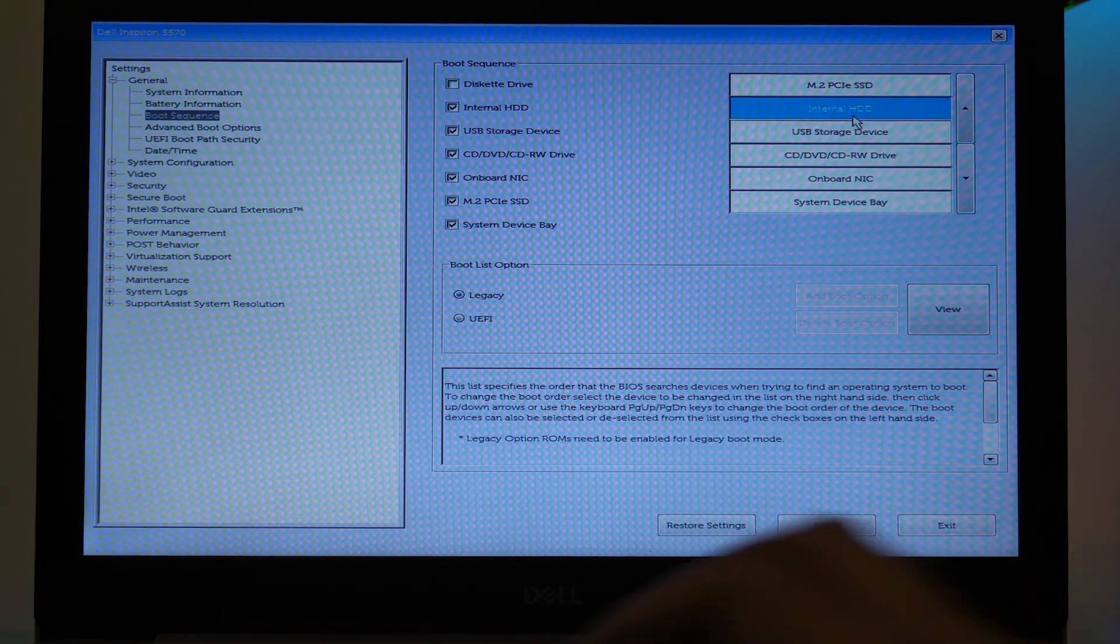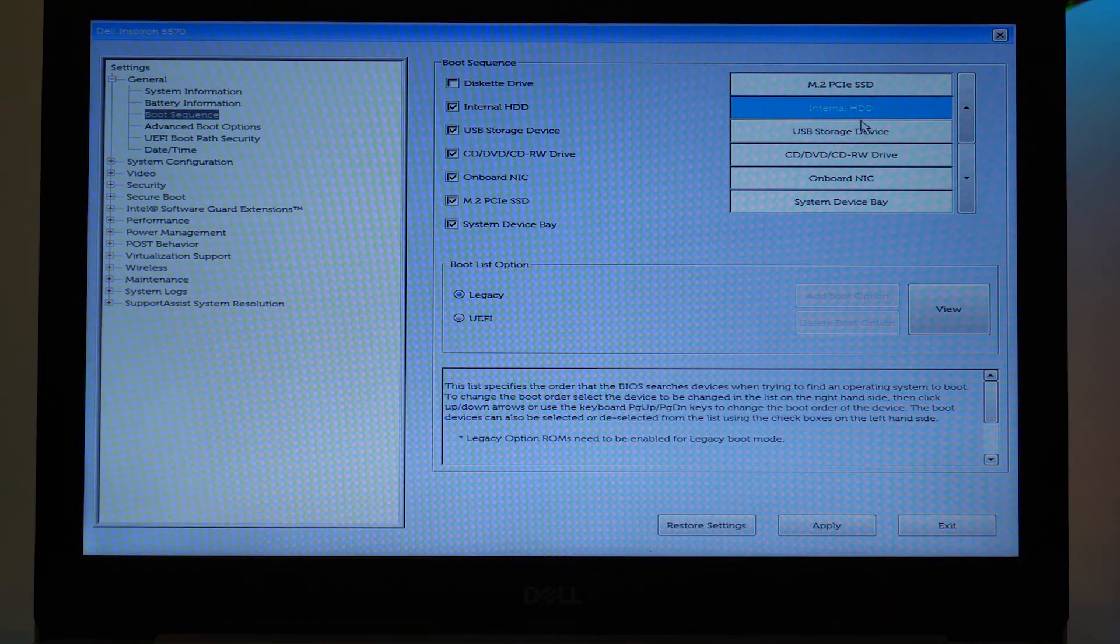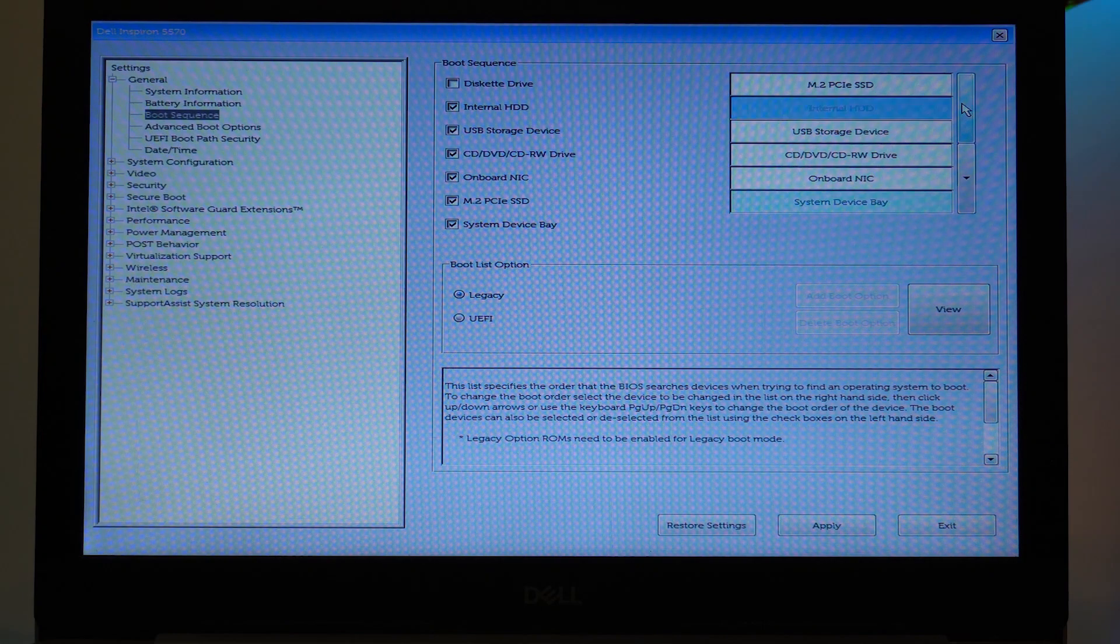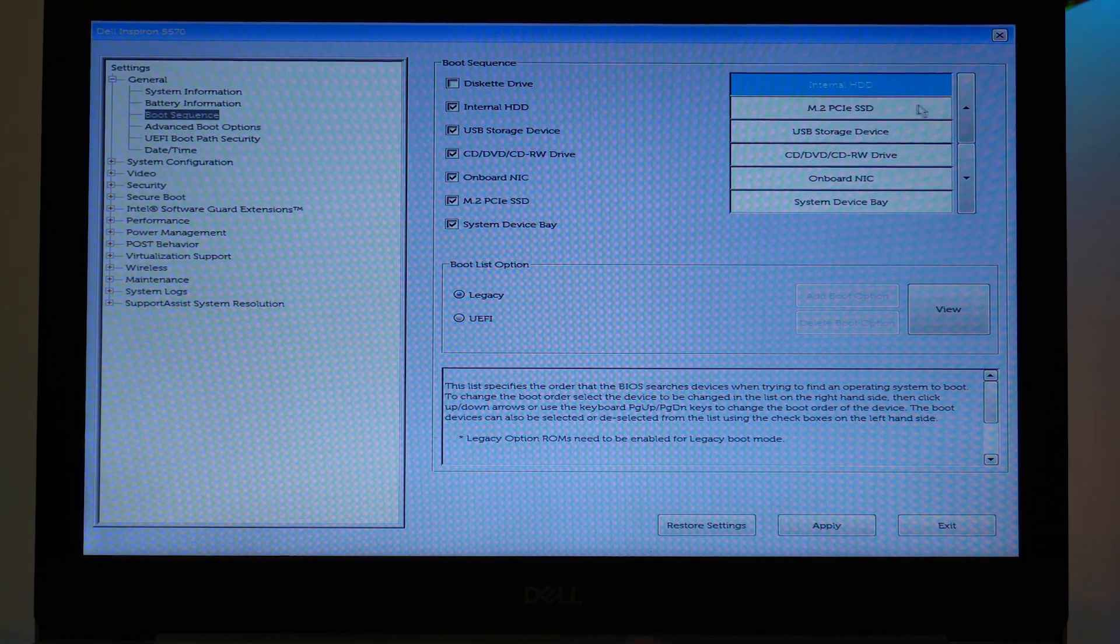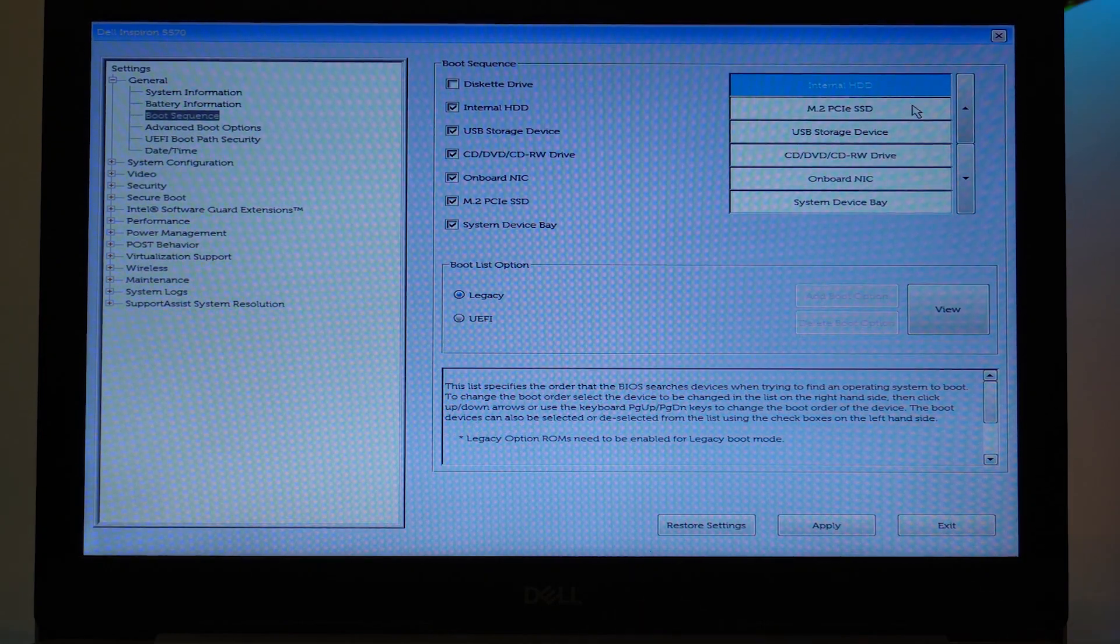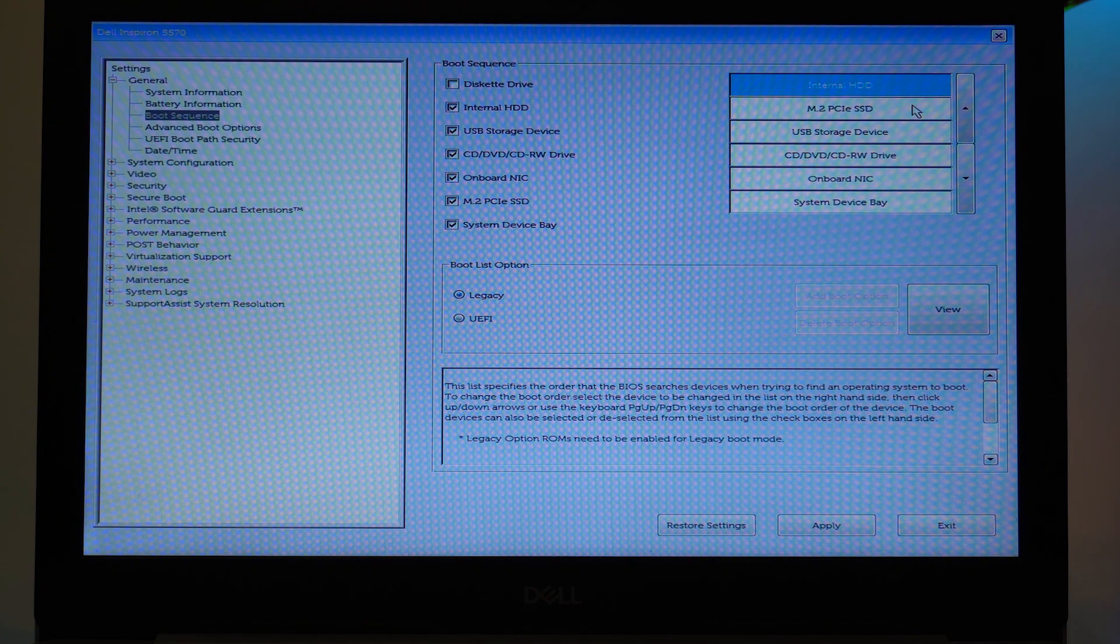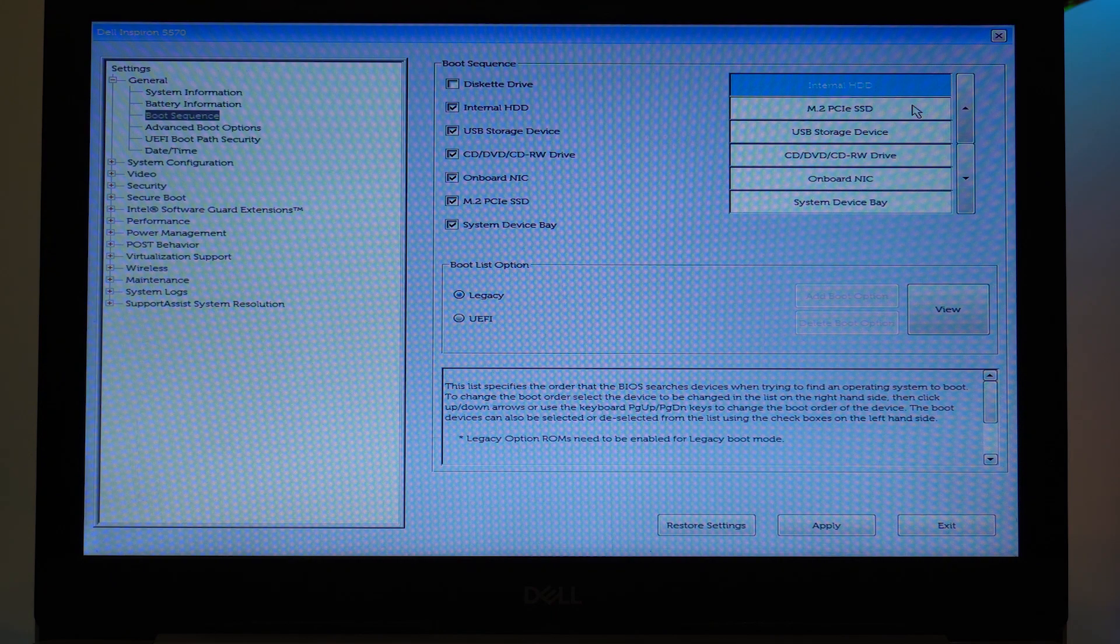And you can see the Internal Hard Disk Drive has gone up and the PCIe SSD has gone down. Again, if you want your USB Storage Device to come up if you want to install an operating system, then you're going to select it and then you're going to just put it up on the first of the list.